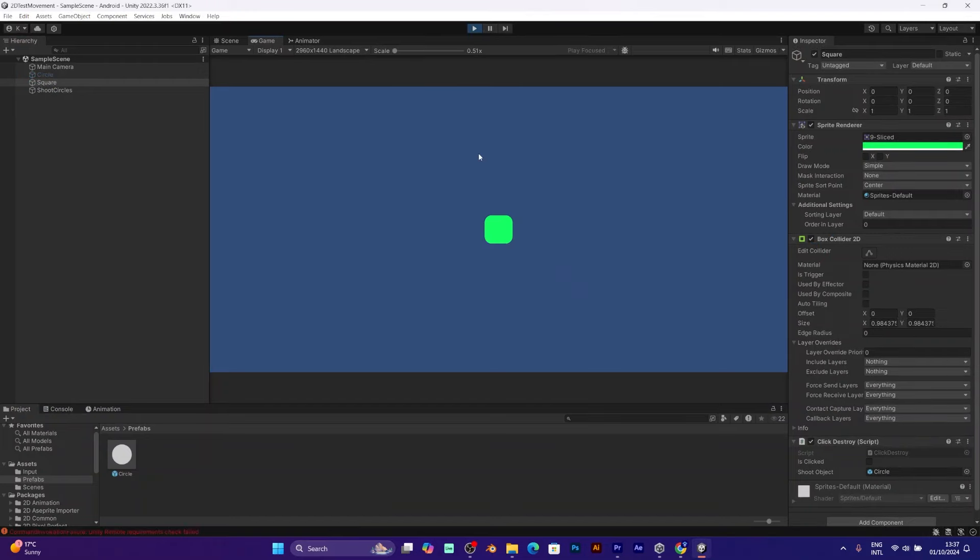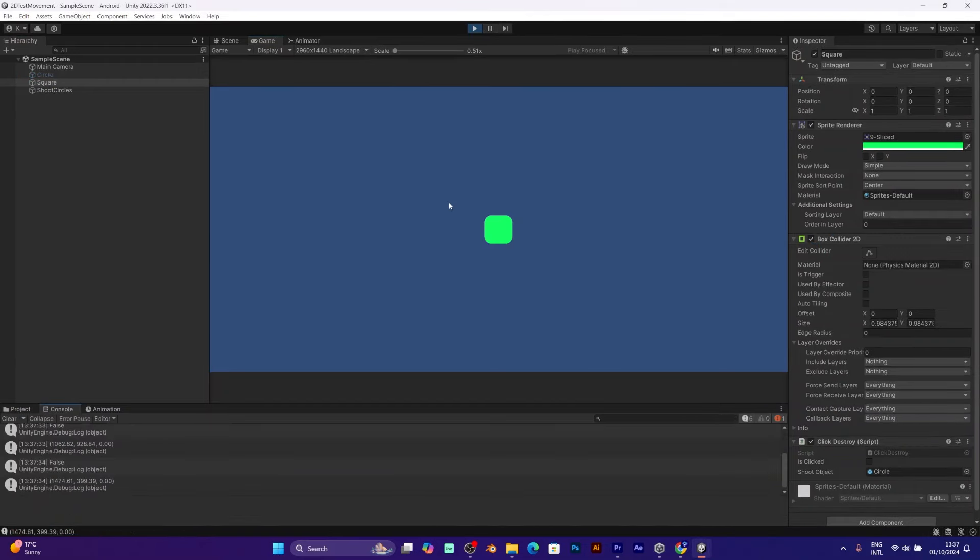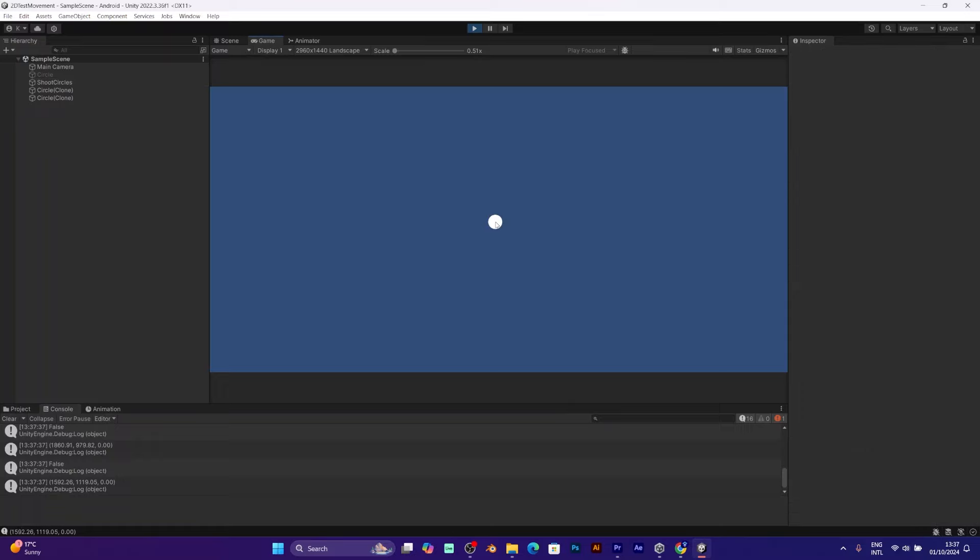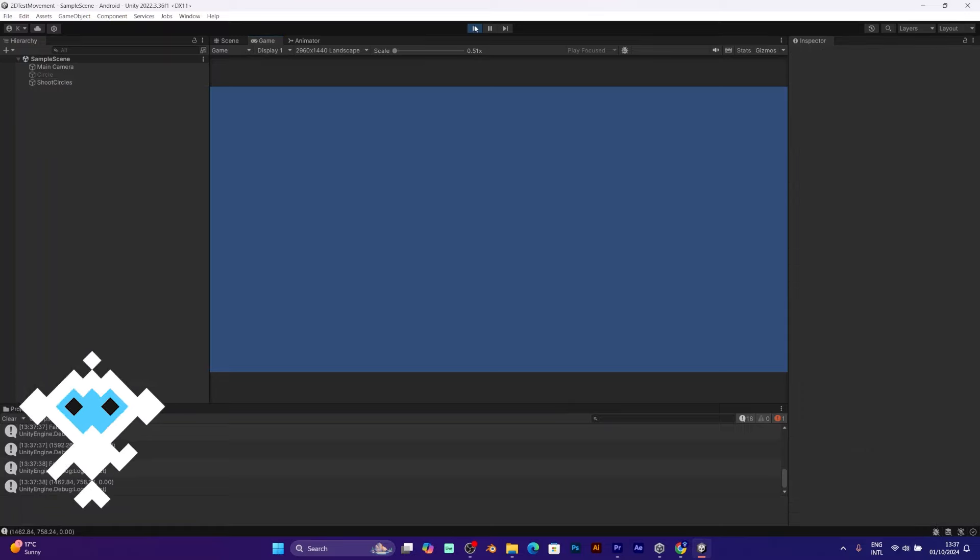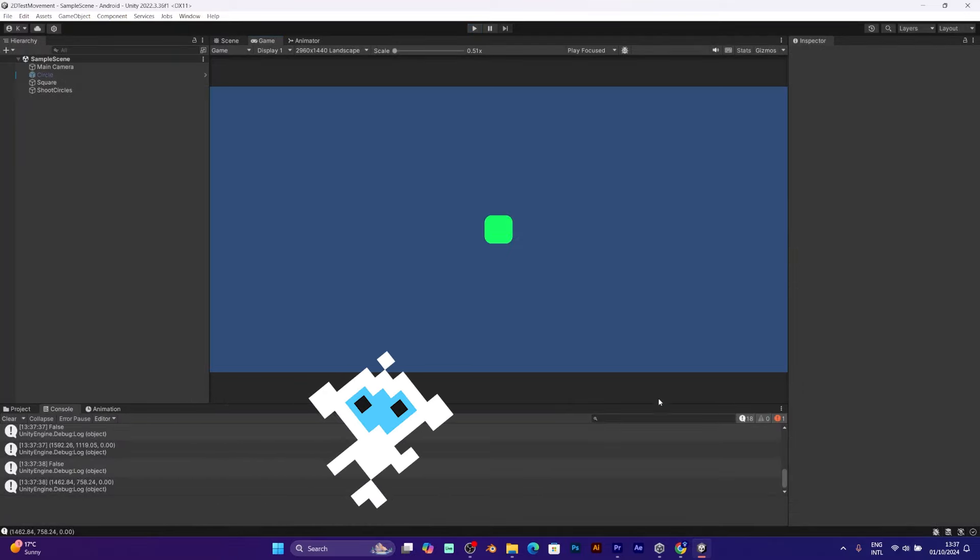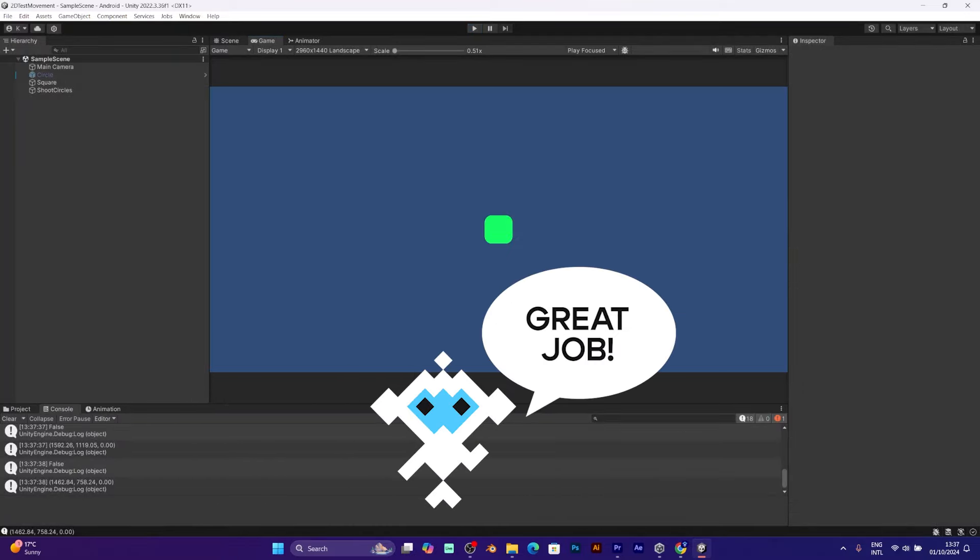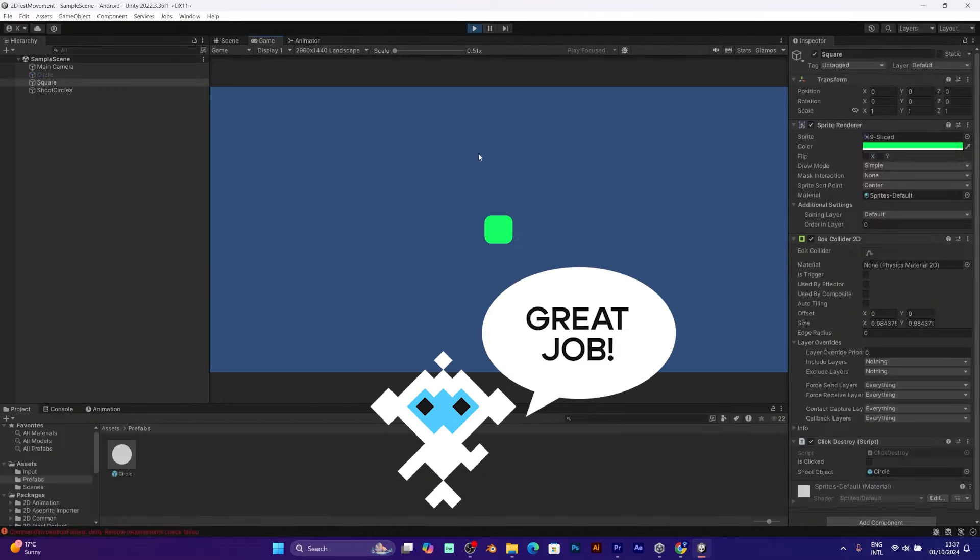Now here are the circle prefabs. As you can see, the bool is clicked is false. But this doesn't drop the bool in true. Don't worry.